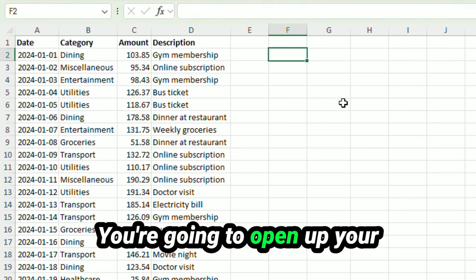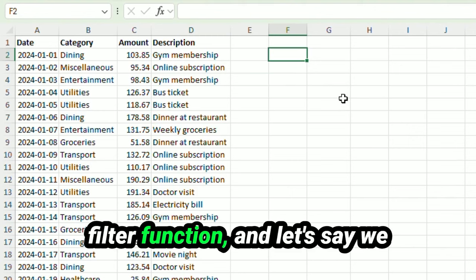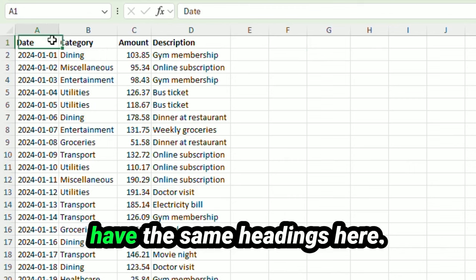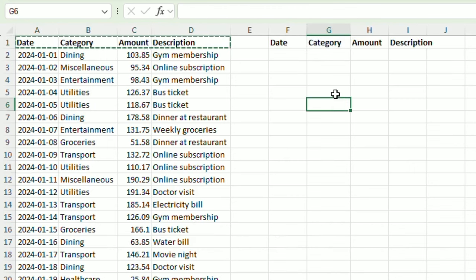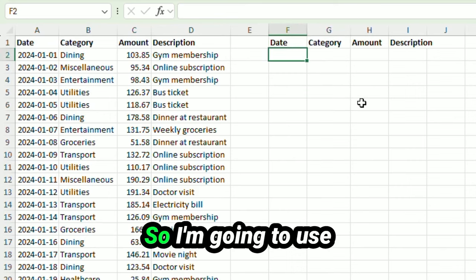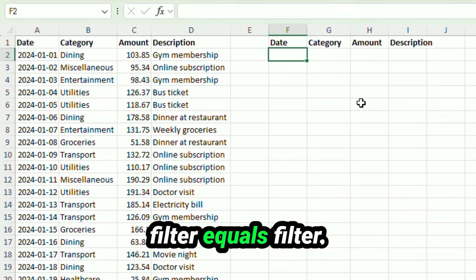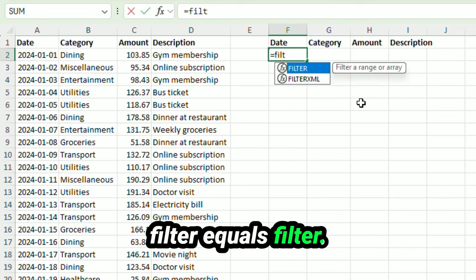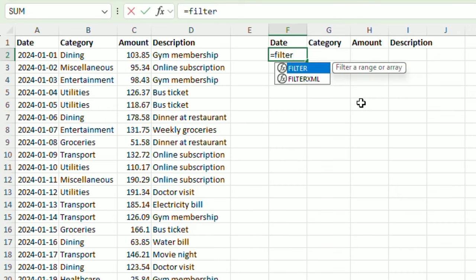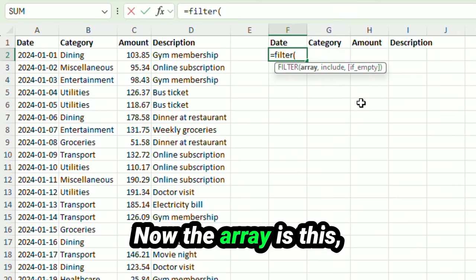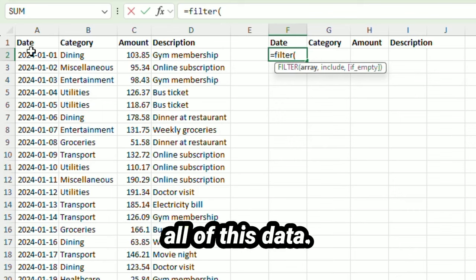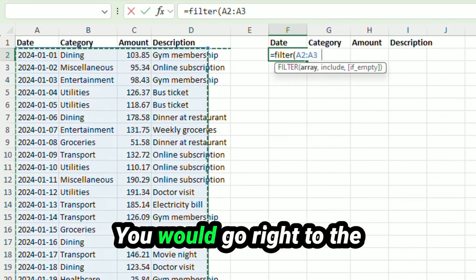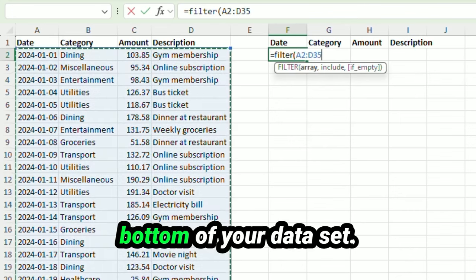You're going to open up your filter function. And let's say we have the same headings here. So I'm going to use equals filter. Now the array is this, your complete data set. So I'm going to highlight all of this data. You would go right to the bottom of your data set.